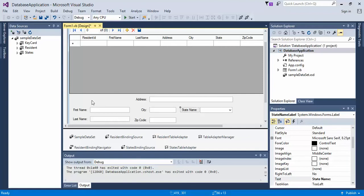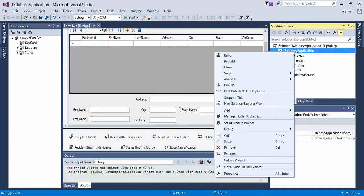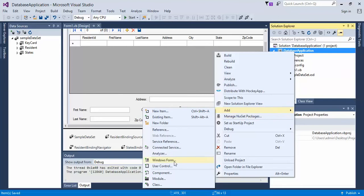Next, what we need to do is create a form. Come over here underneath your database application, right-click on it. Of course, you can go up into File and do this as well, but I like to right-click and then click on Add.